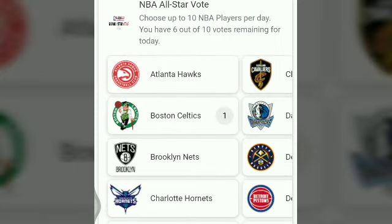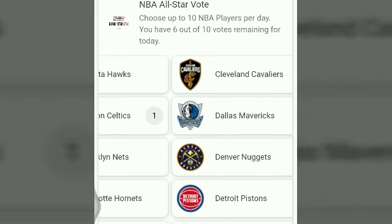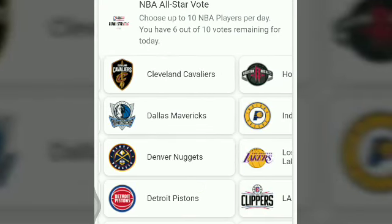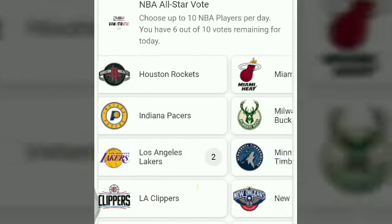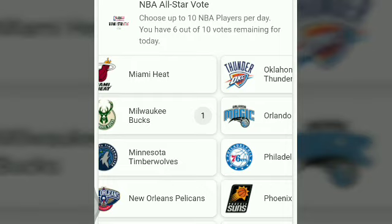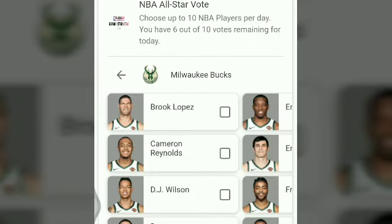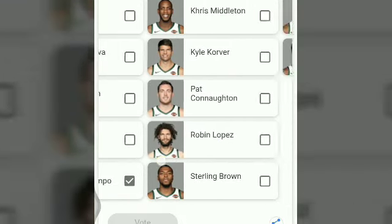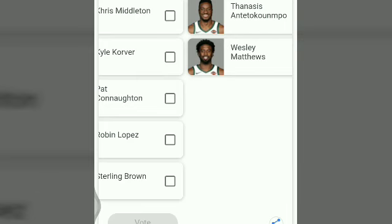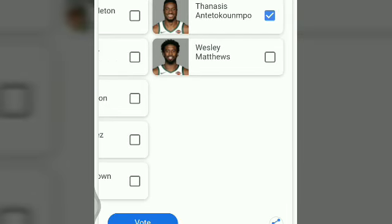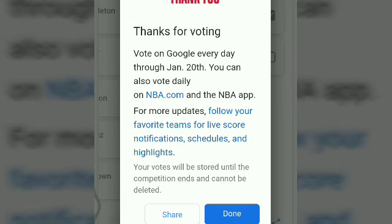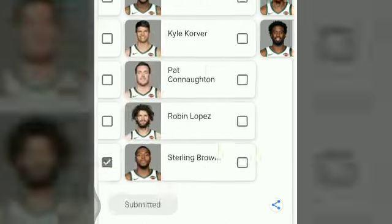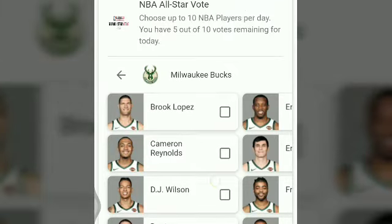Let's see other teams — like the teams not at the top of the Eastern Conference. That is the Bucks. Where is the Milwaukee Bucks? I already voted for one player in the Bucks. Now let's see the star player. I'm searching for the star player.